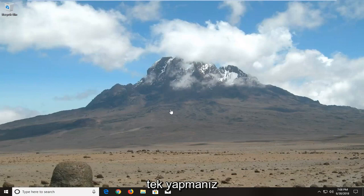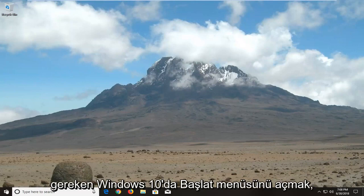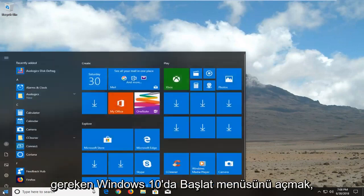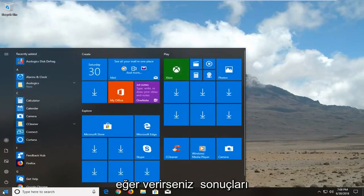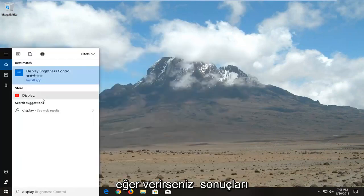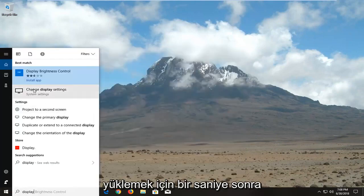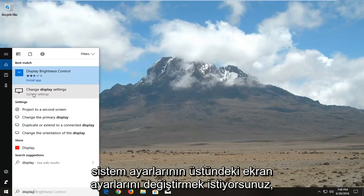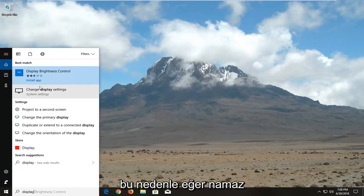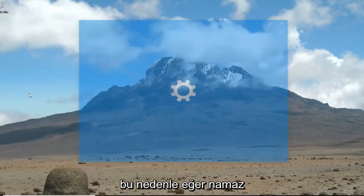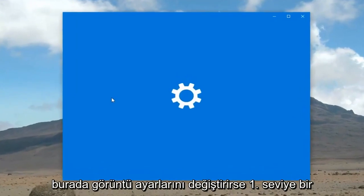In order to configure the blue light filter settings, all you have to do is open up the Start menu on Windows 10 and type in "display". Give the results a second to load, then select "Change display settings" under System Settings.